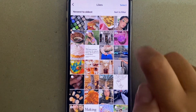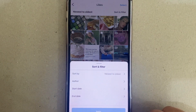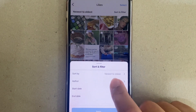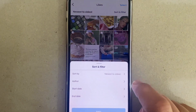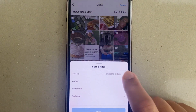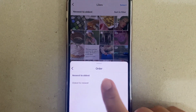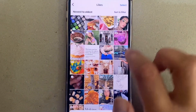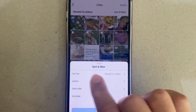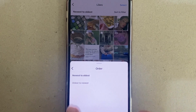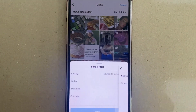You can also sort and filter to see which posts you want to see first. By default this is newest to oldest — the most recently liked posts. But if you want oldest to newest, you can go to Sort and Filter, then Sort By, and tap on 'Oldest to Newest' to do that.